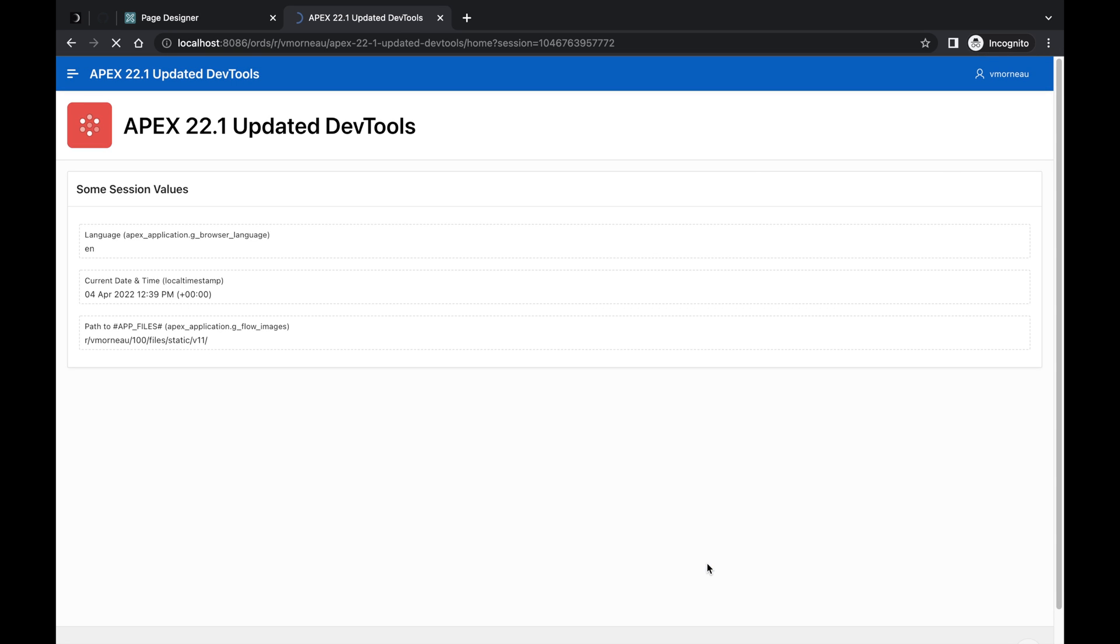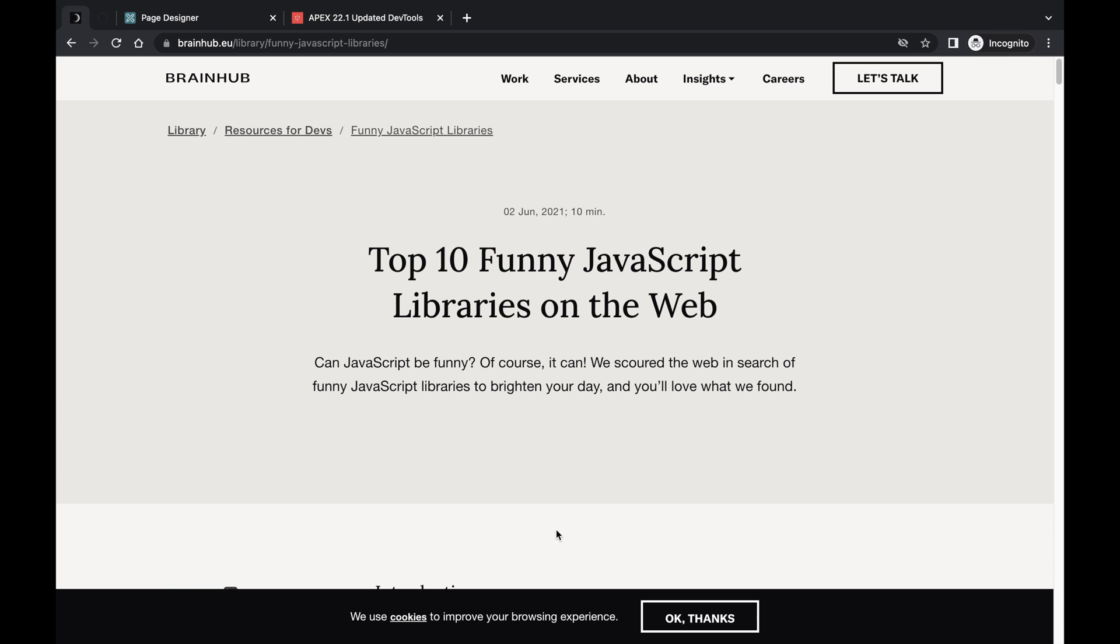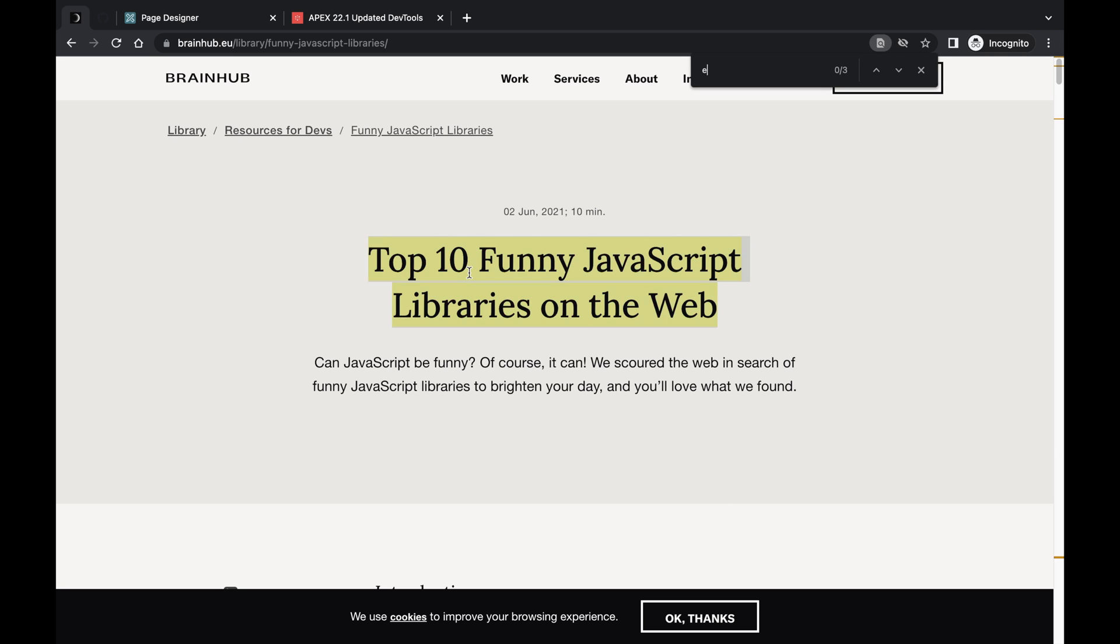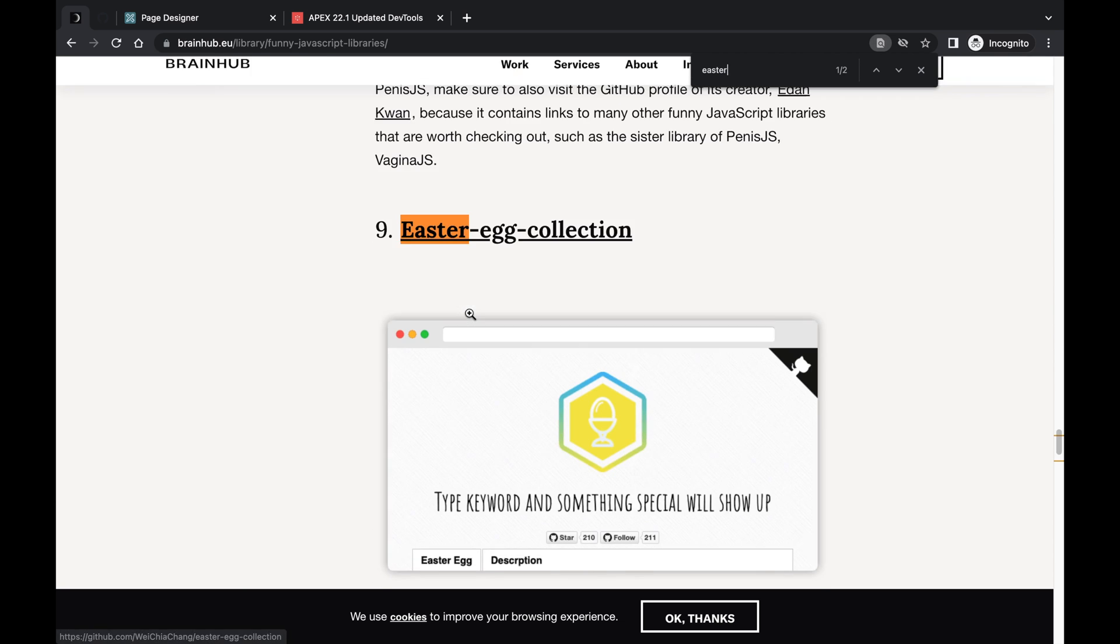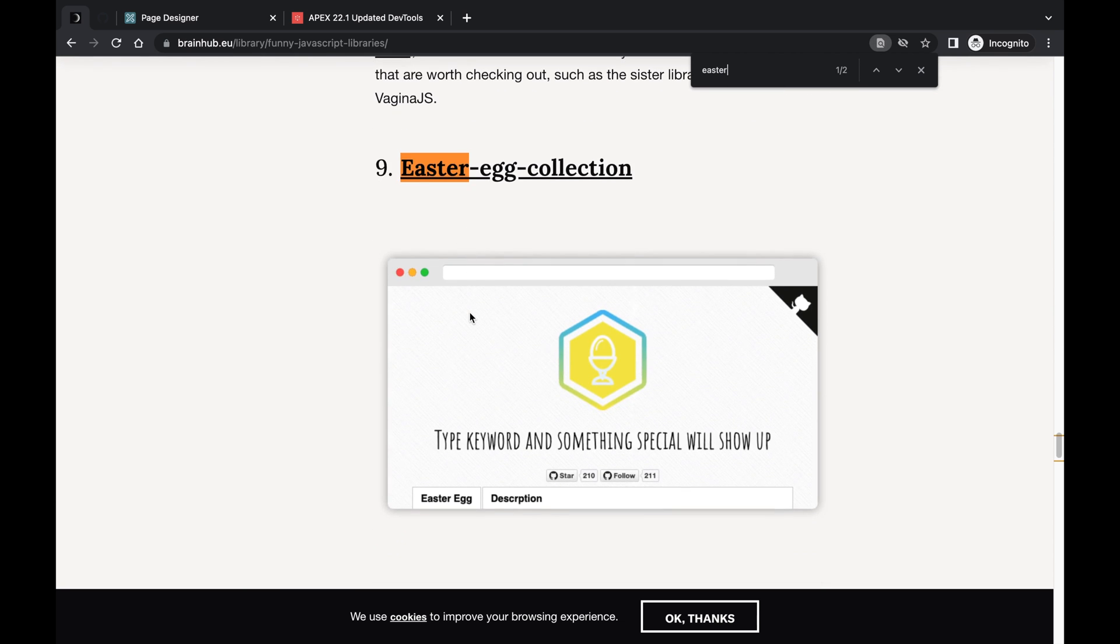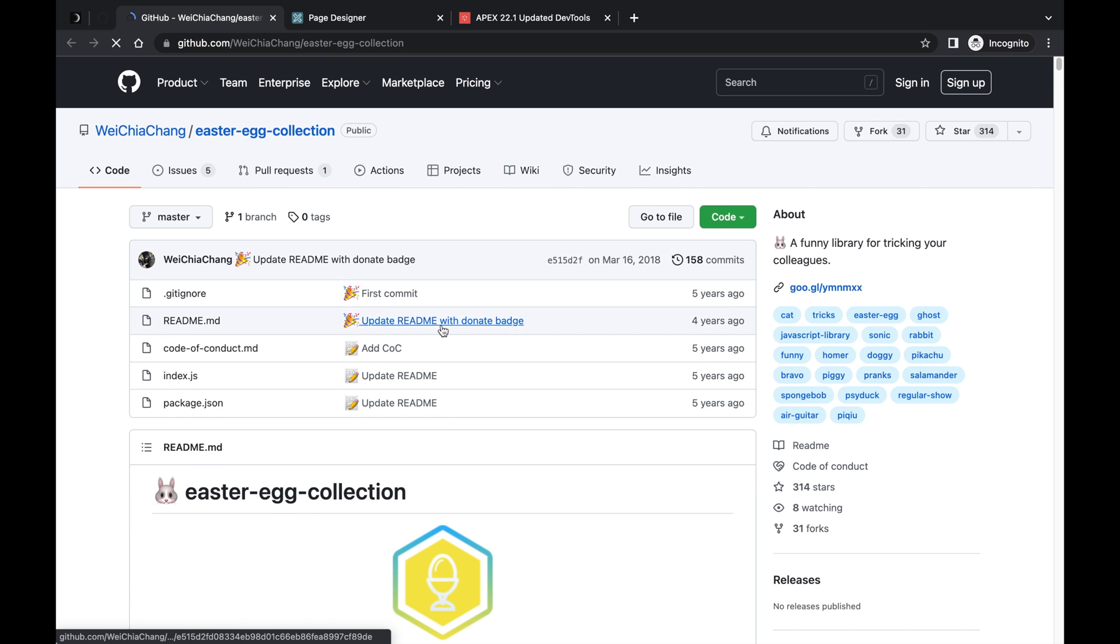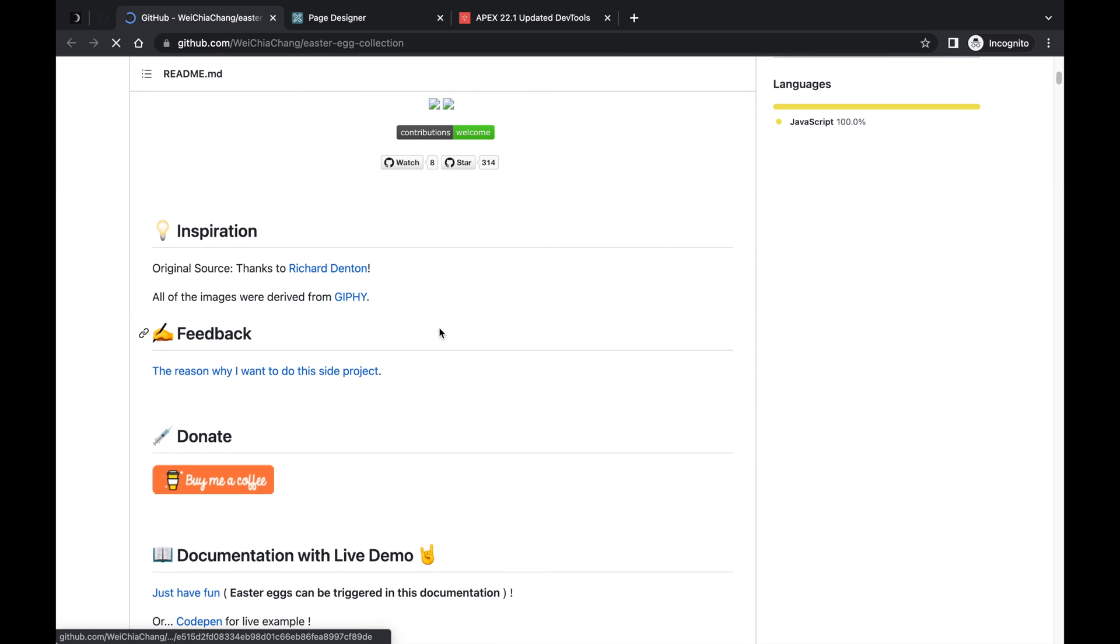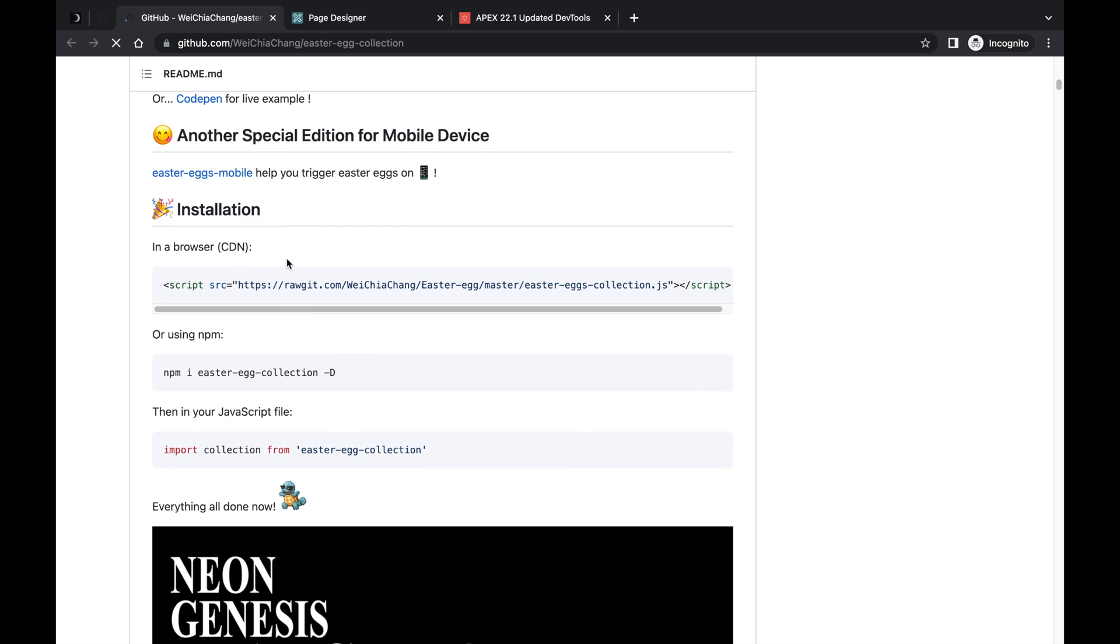And that's all great, but Session Overrides can do much more than changing globalization attributes. It can be used to try out external libraries very quickly. For instance, I found this top 10 list of funny JavaScript libraries, and I really want to try one of them. The Easter Egg Collection is a small library that will trigger tongue-in-cheek animations when certain words are typed.